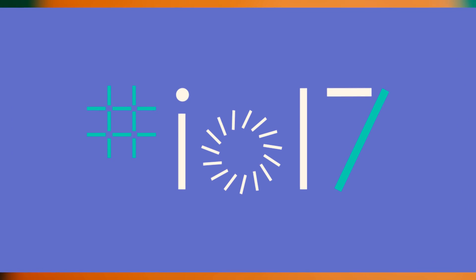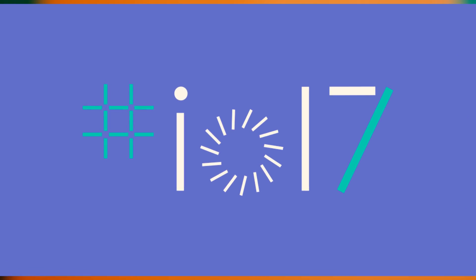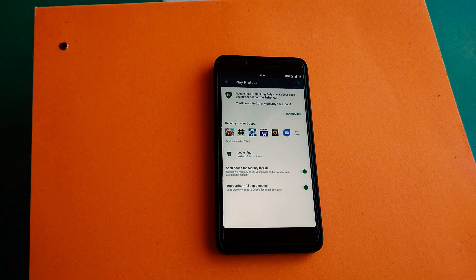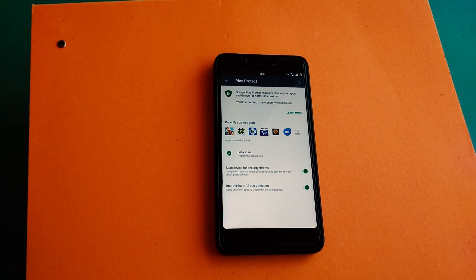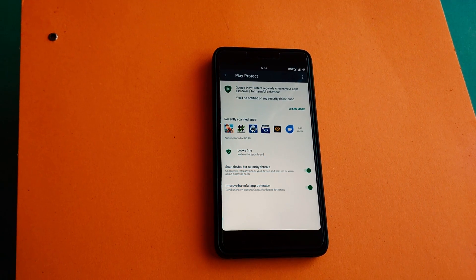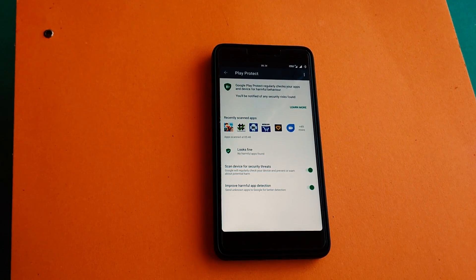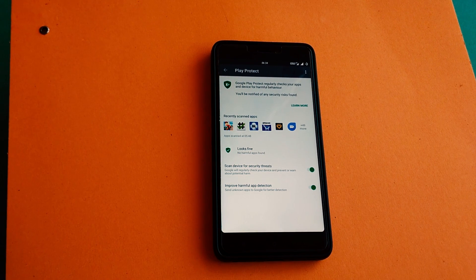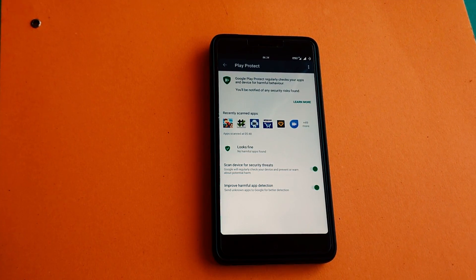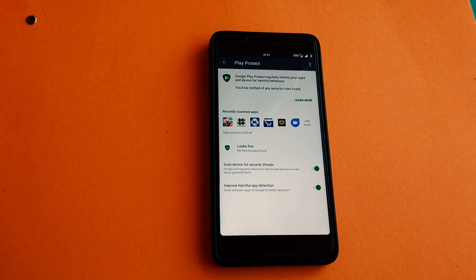Google Play Protect is a feature which will be enabled by default for Android devices, which means it will be a real-time malware scanner that will scan every installed app and inform users in case there is something amiss.